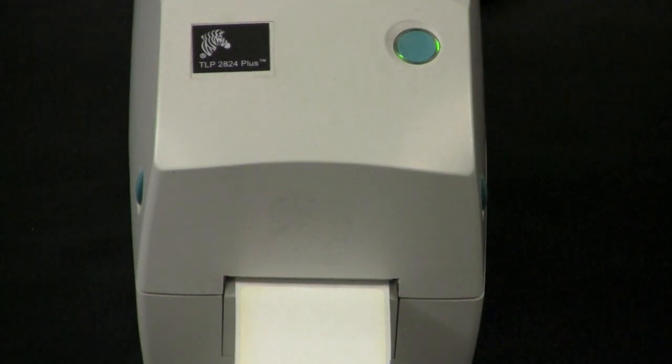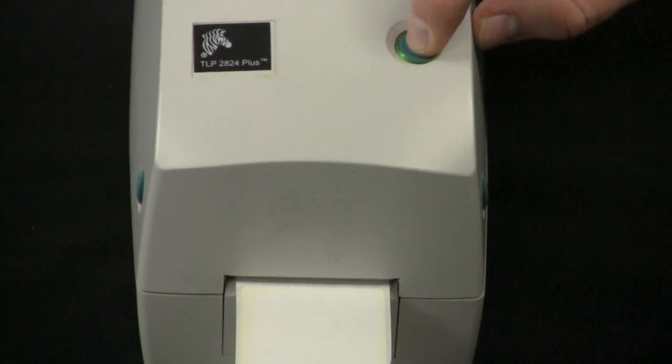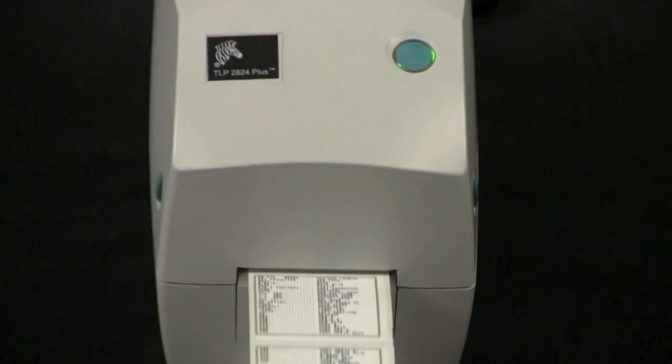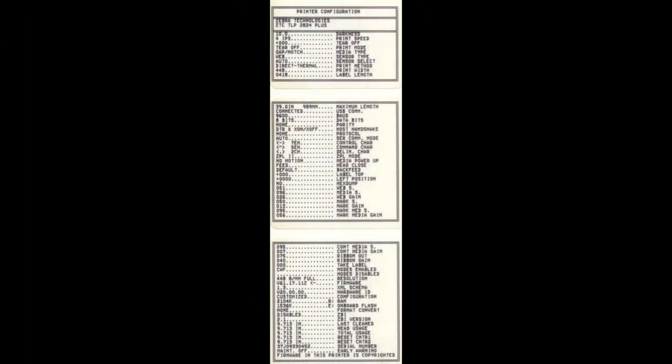When it's solid green, press and hold the feed button down until the status light flashes once. Release the feed button. A configuration label will now print.